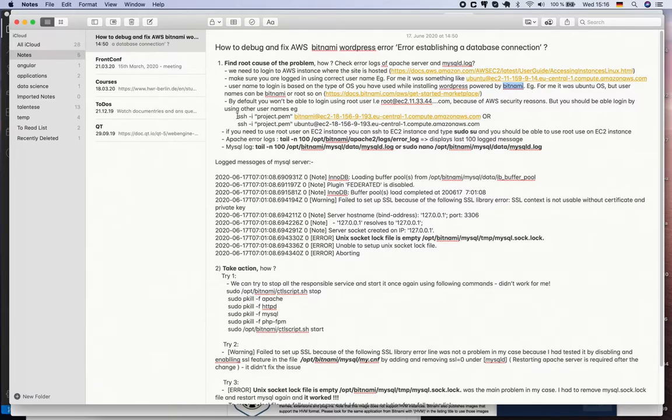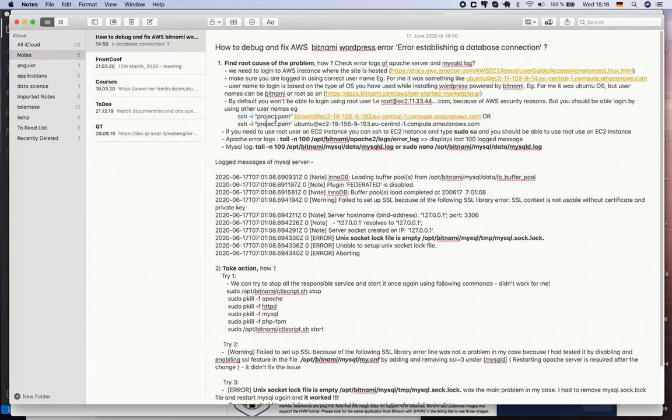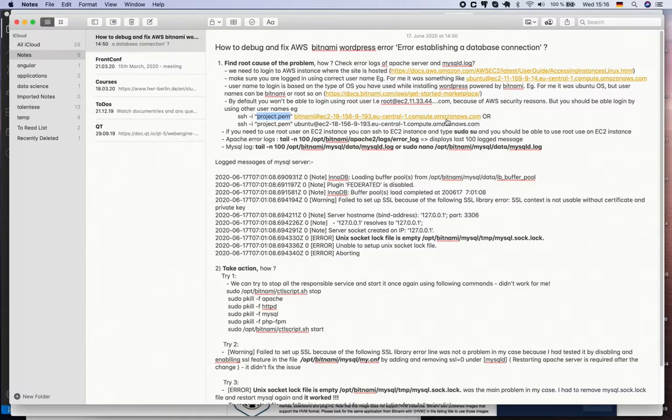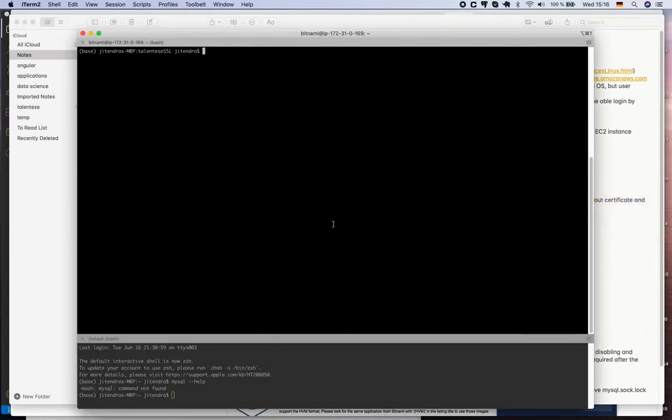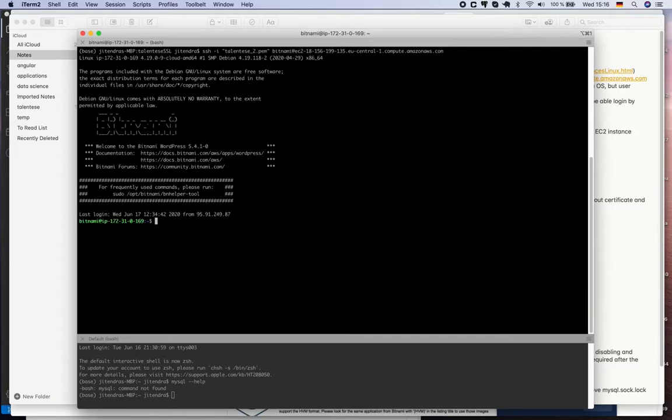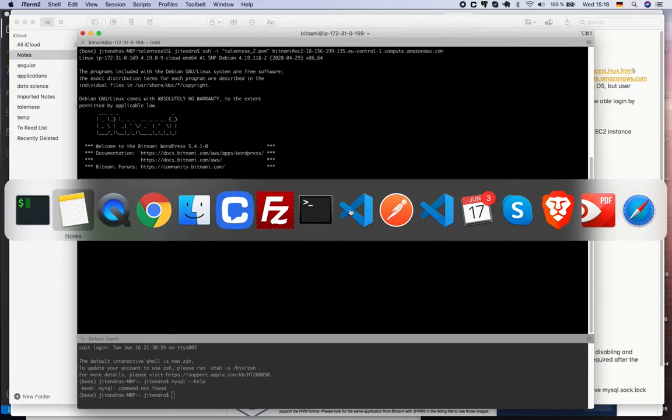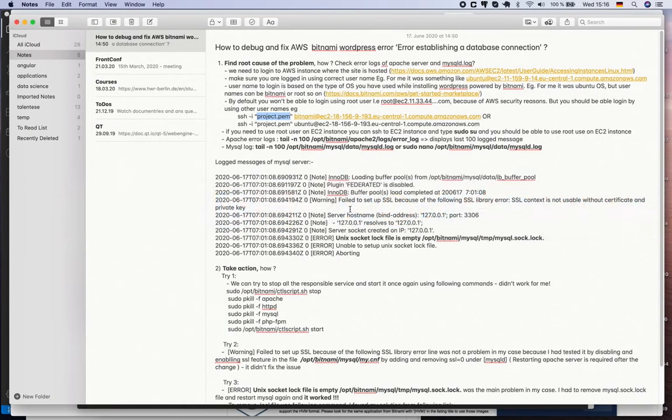We can use following command: ssh -i, we need to provide the path to .pem file, and then the link to the EC2 instance. In my case, let's try - I have one test EC2 instance. In this case you see I have used bitnami as a username and I can see all the files in it.